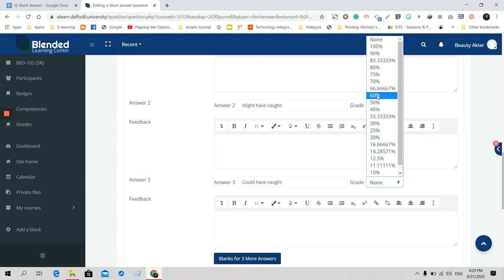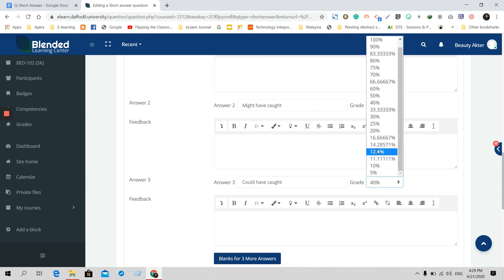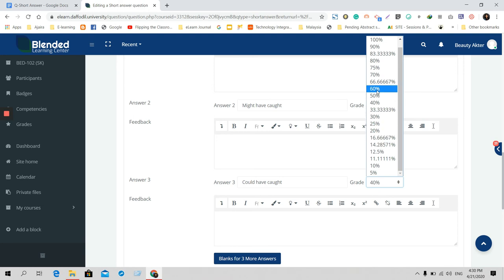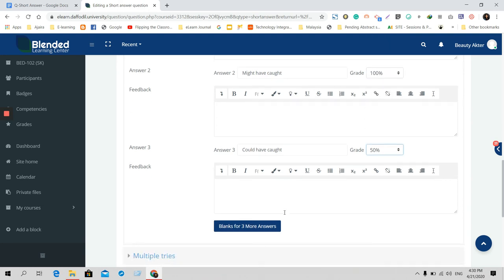But if anybody gives this answer, he or she will get for example 50%, or 40%, or 25% mark, or 5% mark. All the marks have been here, so you can give 50% mark. If you want to add more answers, you can add more by clicking on the blank for three more answers.